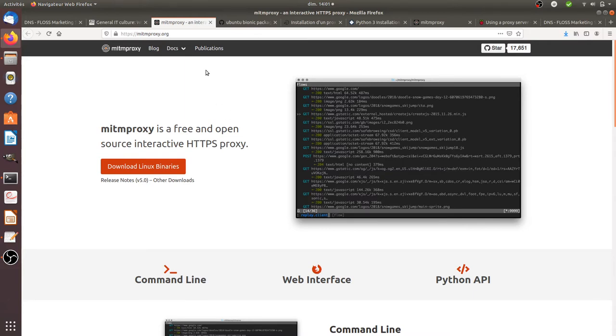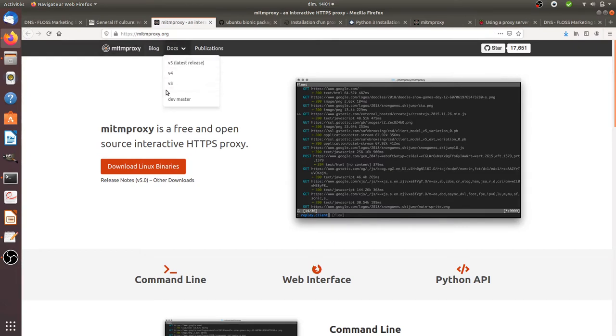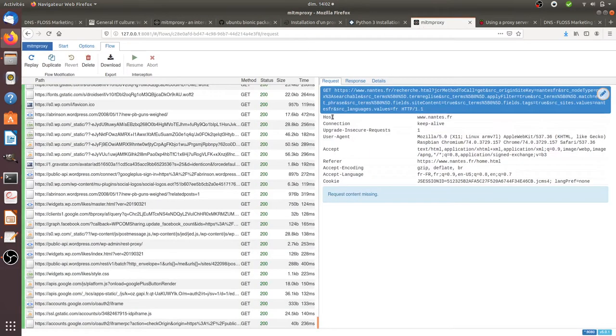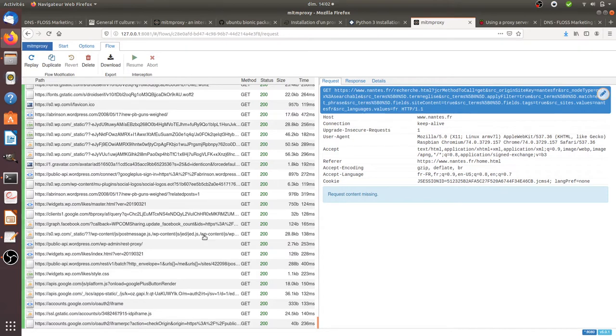So that's what I did here. I downloaded the technology on MITMProxy.org, I installed it on this given laptop and as a result I'm getting a UI such as this one where I see the different connections which are made by another computer that I will show you in a minute which is connected to the same network as my laptop.